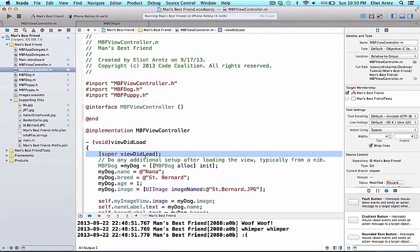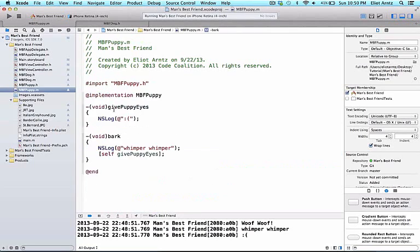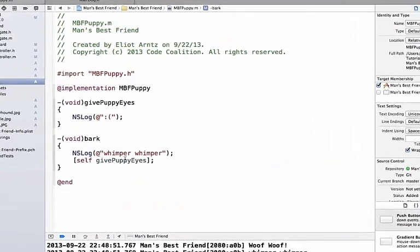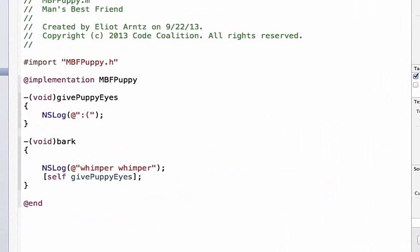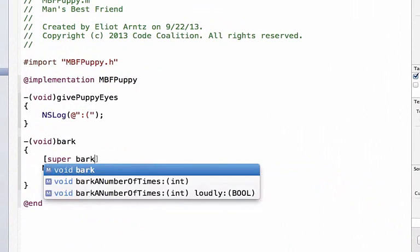This will allow our method to woof, then whimper, then give us puppy eyes. So let's navigate to mbfpuppy.m, and inside of the bark method, we're going to add a line of code that says super bark.